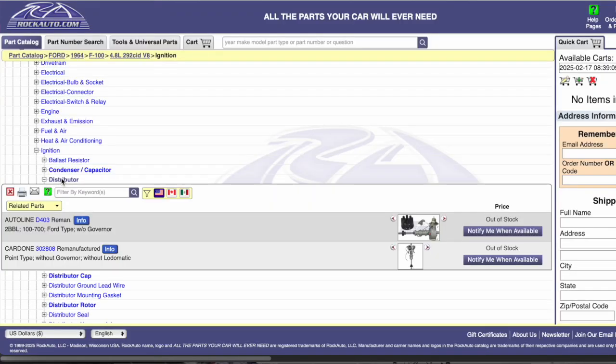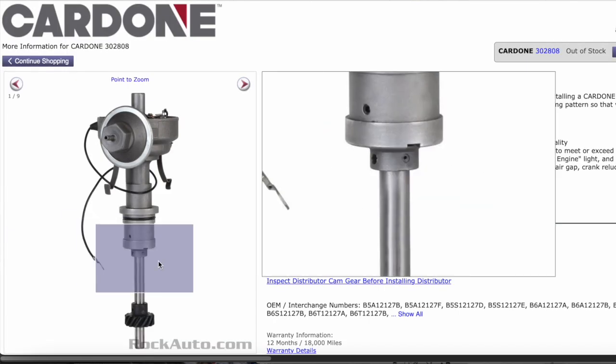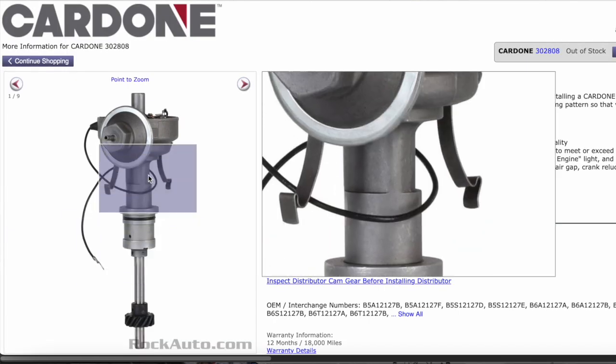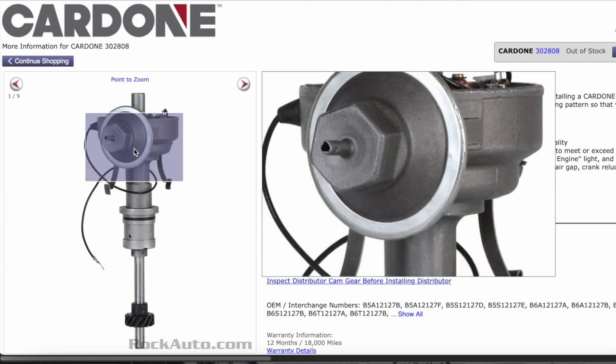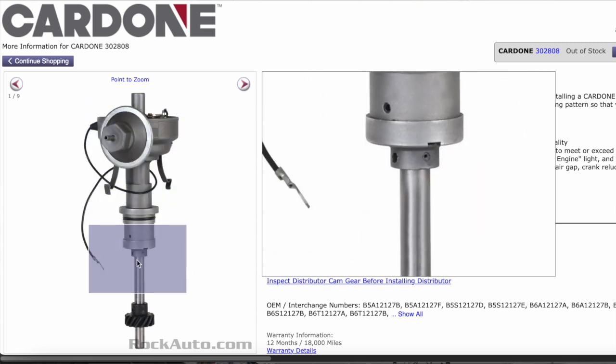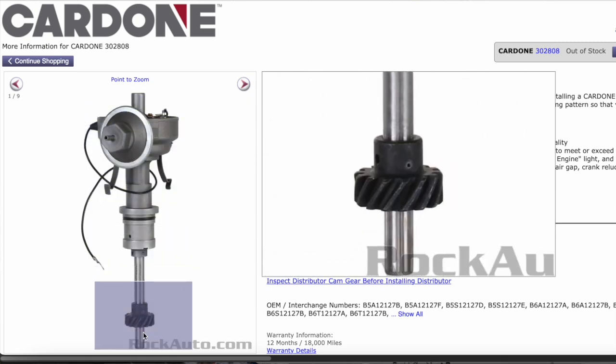If you go down to the parts store and ask for one, that's basically what you're going to get no matter what you ask for from 1957 to 64 — you're going to get the same exact distributor, maybe Cardone, maybe Napa, whatever it might be. In 1954, when Ford came out with the Y-Block, what they had was what's called a load-o-matic distributor.